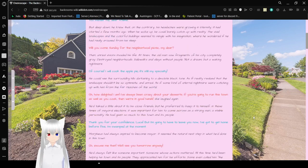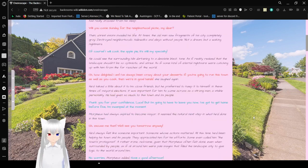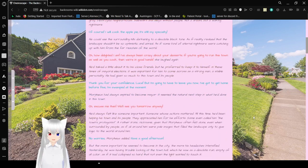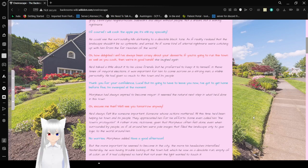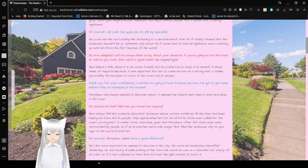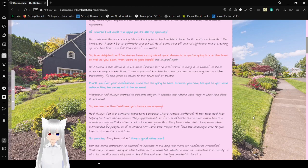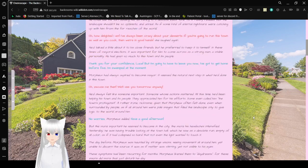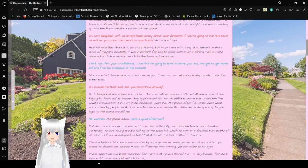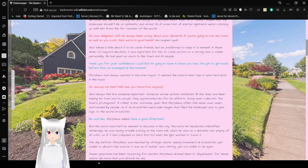He could see the surrounding hills darkening to a desolate black tone, as if reality realized that the landscape shouldn't be so optimistic and unreal, as if some kind of eternal nightmare were catching up with him from the far reaches of the world. Oh, how delightful! I've always been crazy about your desserts. If you're going to run this town as well as you cook, then we're in good hands! She laughed again.